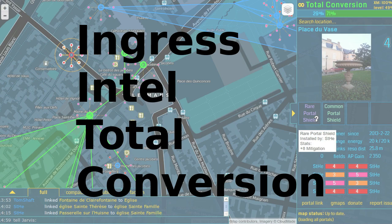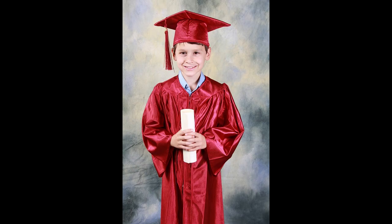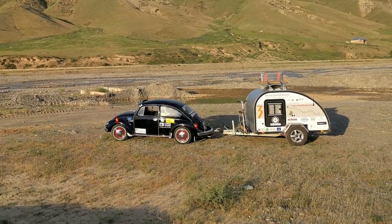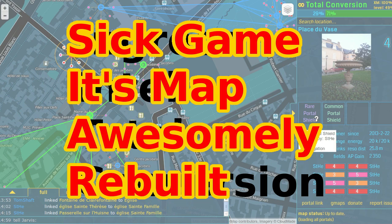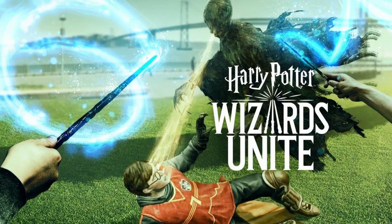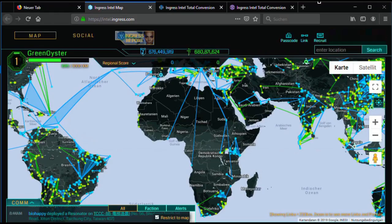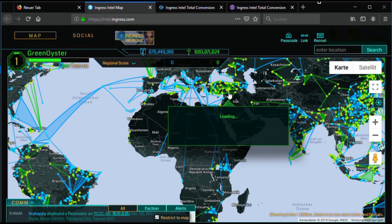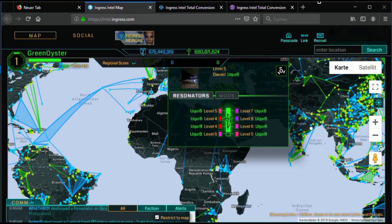IATC stands for Ingress Intel Total Conversion. In plain words it means the sick game's map, awesomely rebuilt. You'd need it for playing Ingress Prime, Pokemon Go, or Harry Potter Wizards Unite. When you're logged in with your Ingress account you can see a map showing all the portals in your area or even the whole world. Ingress is made by Niantic and Niantic uses these portals as points of interest for their other games. Ingress portals become Pokestops, Arenas, or Inns for Harry Potter. IATC uses all data displayed on the normal Ingress Intel Map and presents it in a slightly different way.